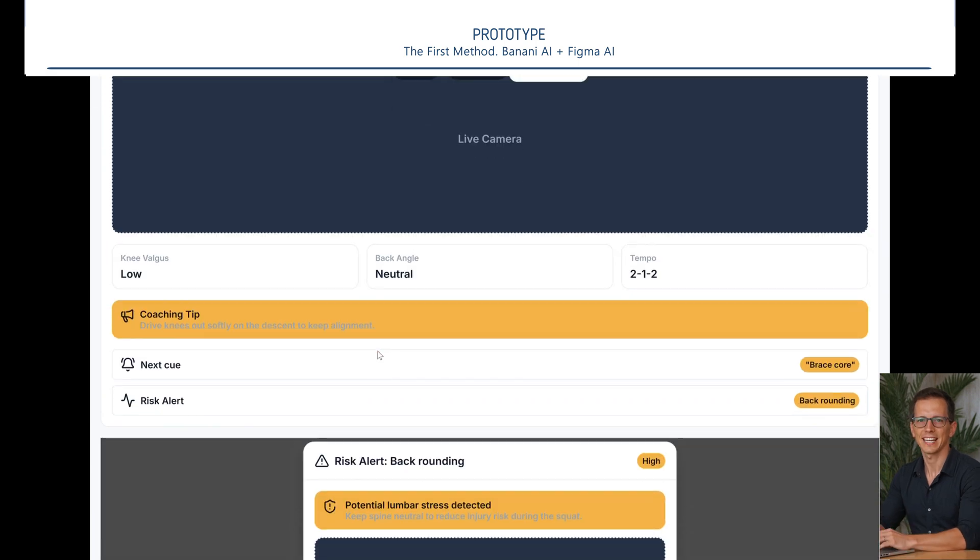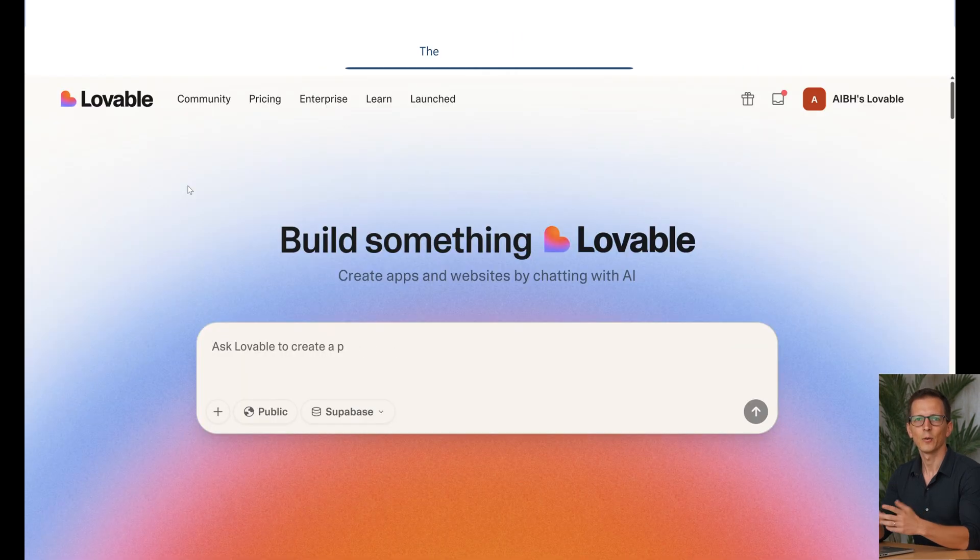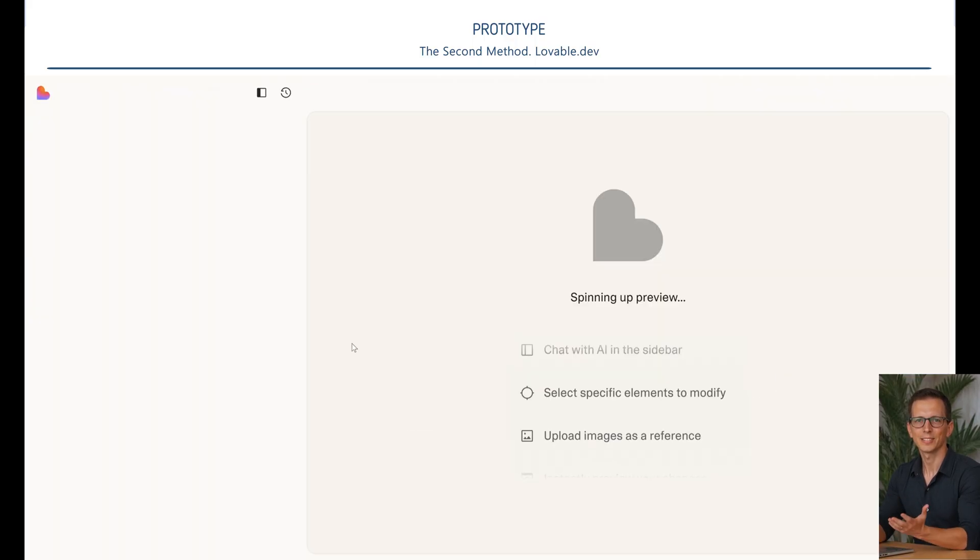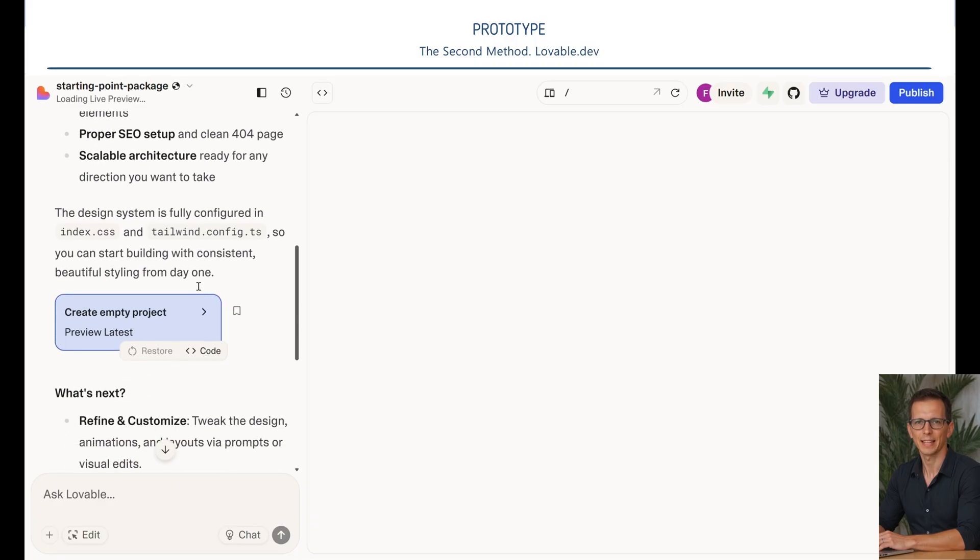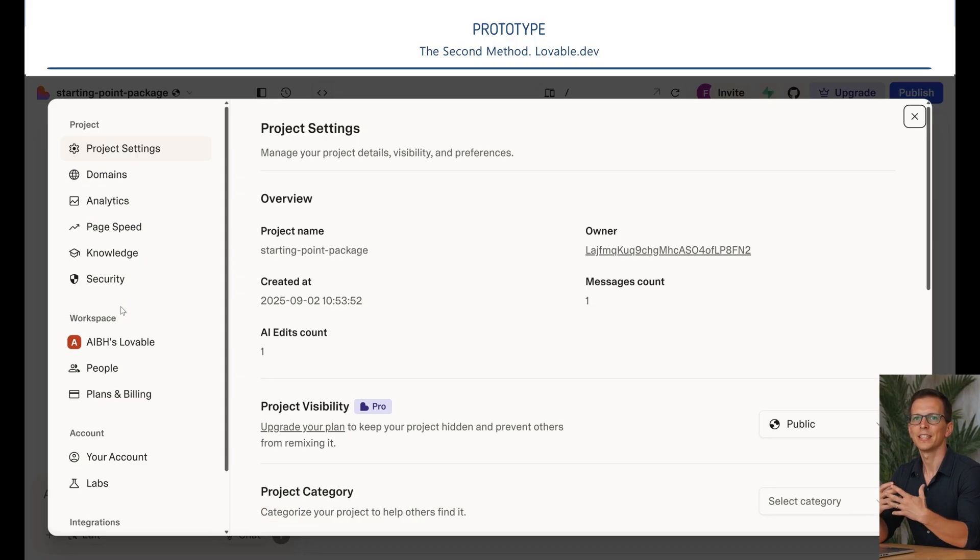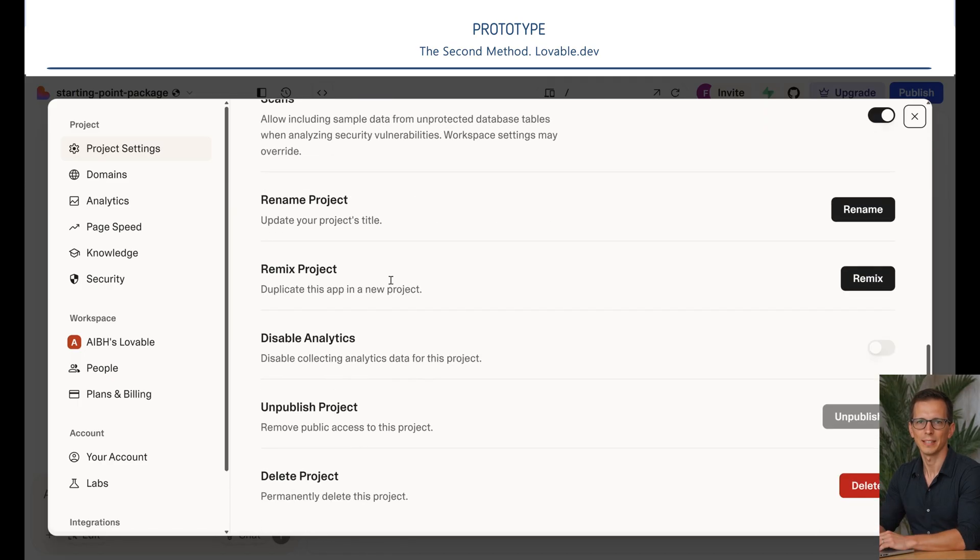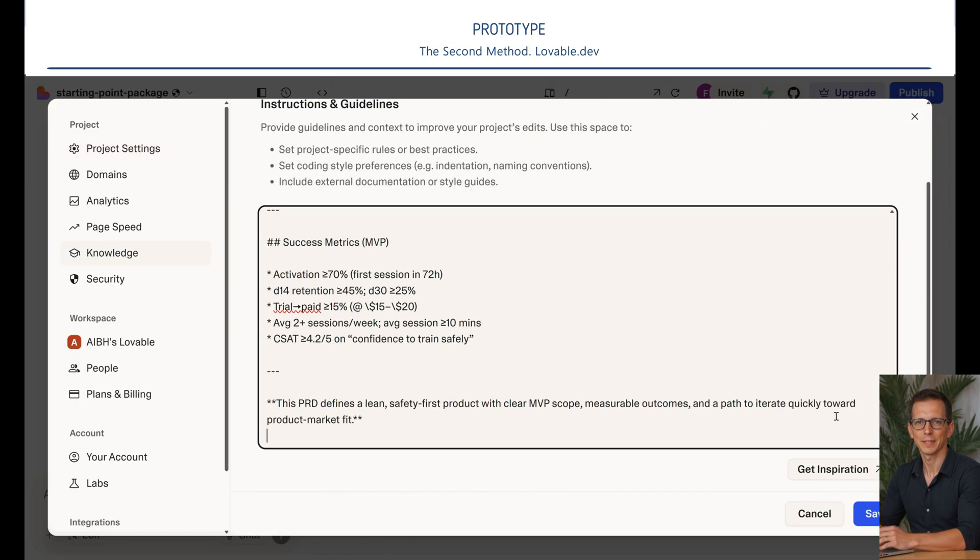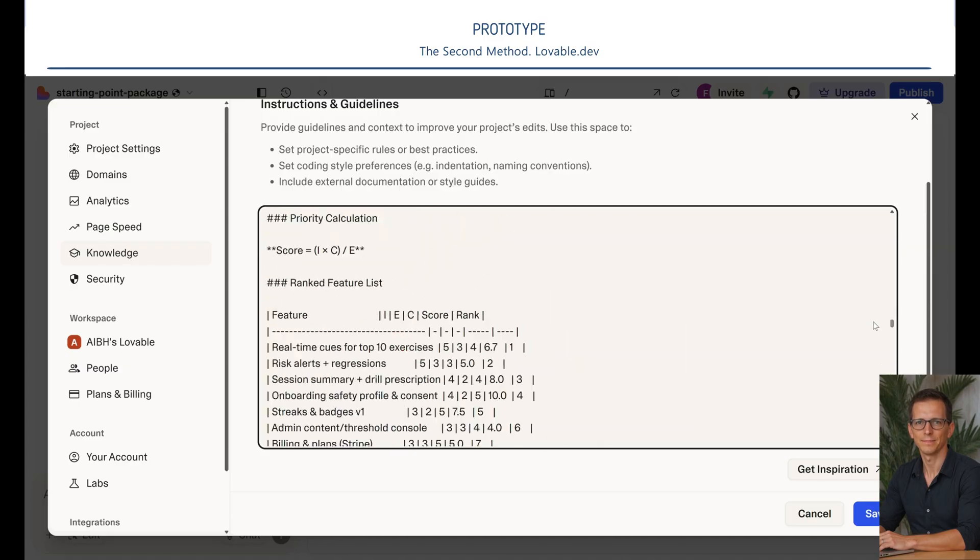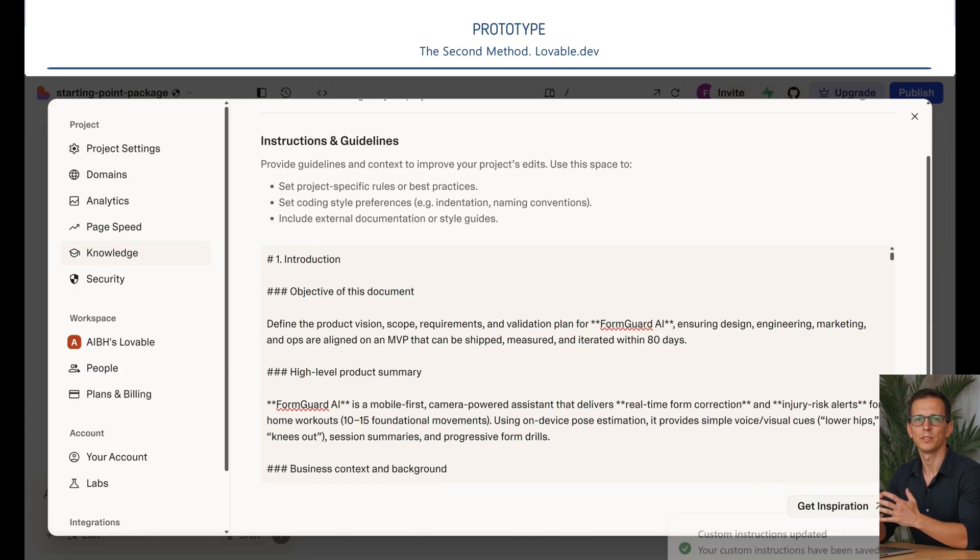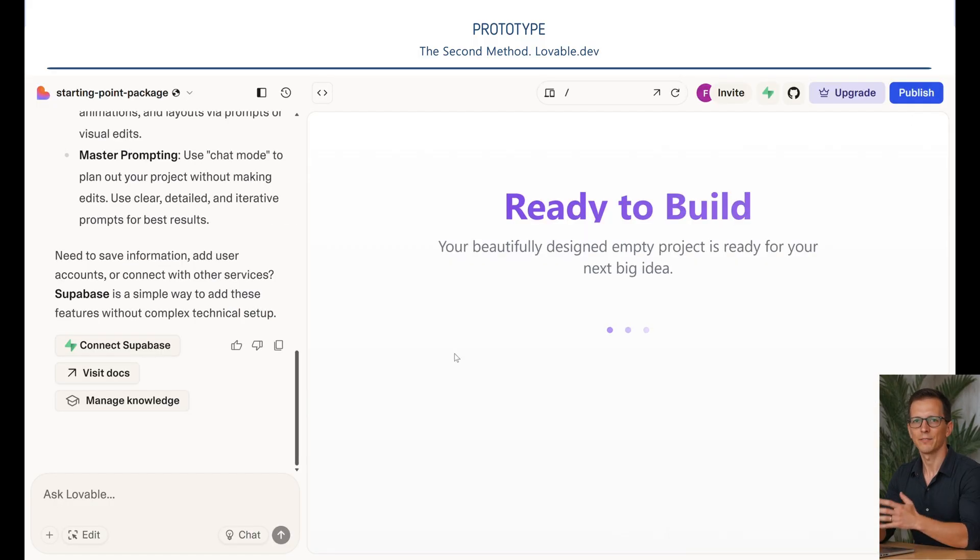The most exciting part is yet to come. Now we come to the second method. I really like it for its speed and simplicity. It's Lovable. Let's get started. I'll tell you a super life hack. First, create an empty project. Next, we need to upload our technical specifications to the knowledge base. Open the knowledge base window and paste our technical specifications into it. This ensures the AI always remembers the task. Now it's time for the magic to happen.